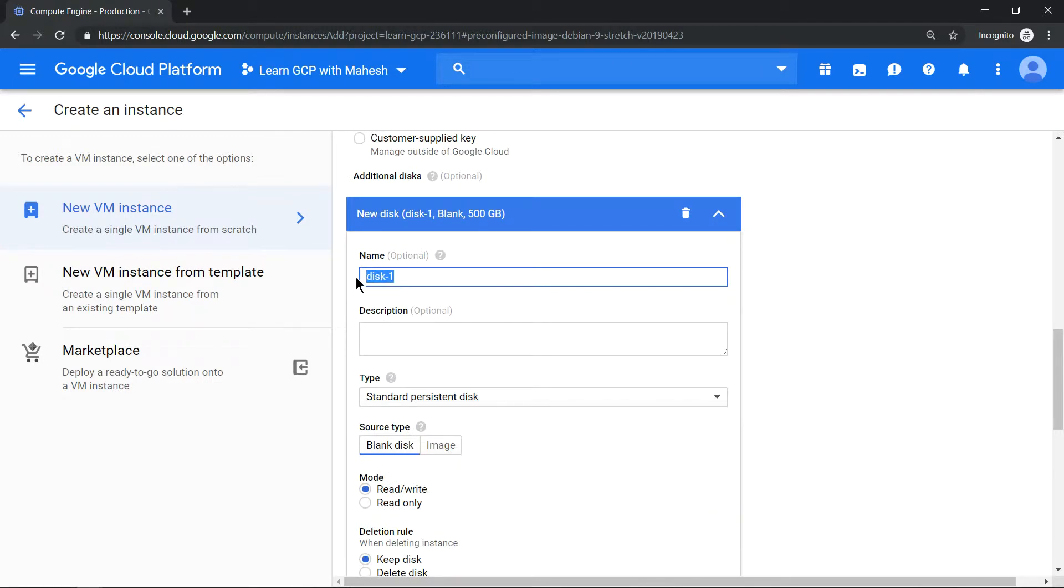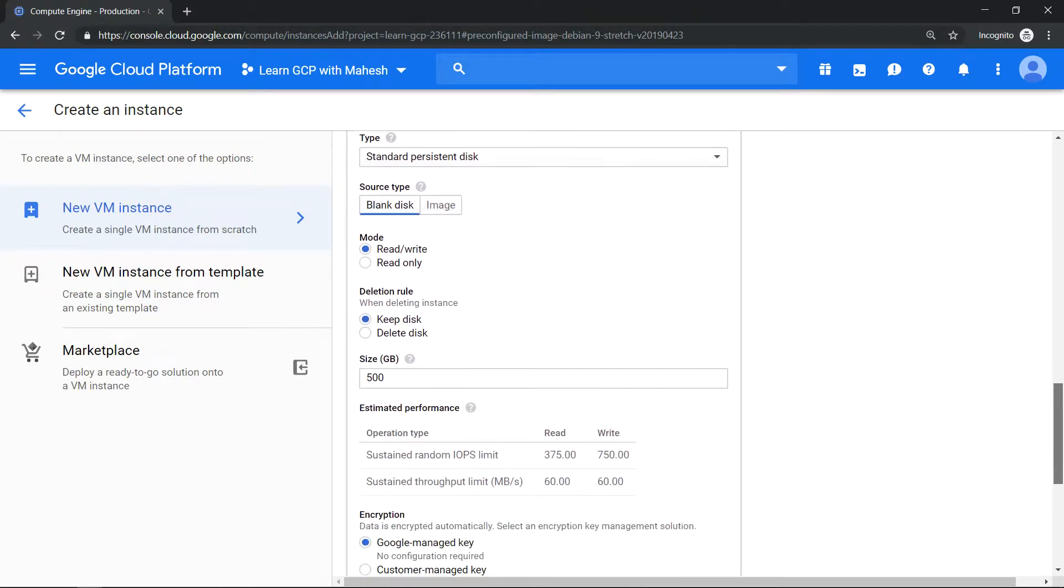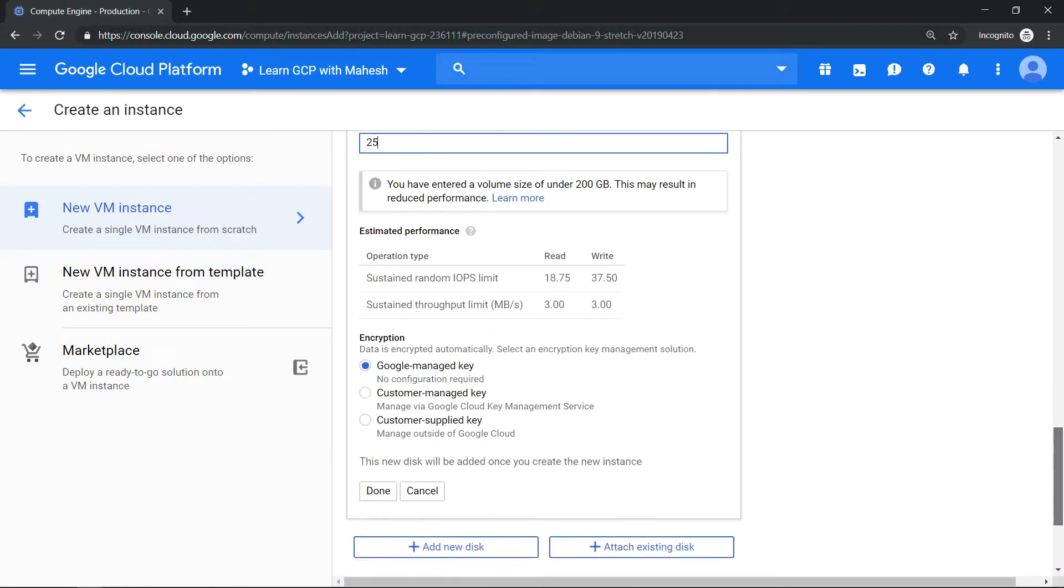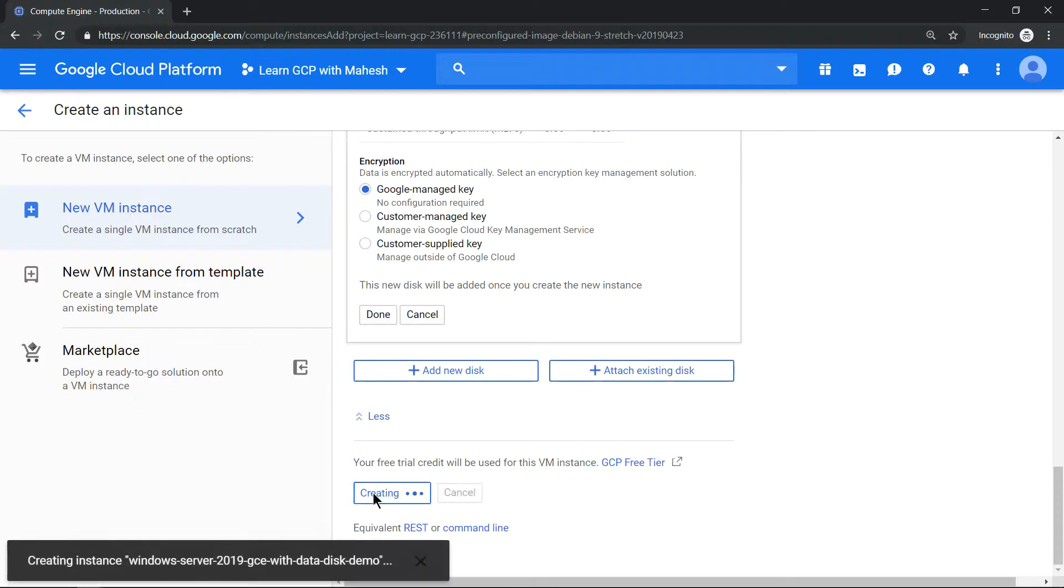Let's name this as data disk and let it be standard persistent disk and let's give 25 GB for a hard disk. That should be good enough. All good, click on create.